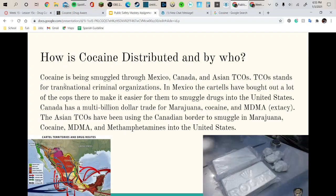How is cocaine being distributed and by who? Cocaine is being smuggled through Mexico, Canada, and Asia via TCOs — Transnational Criminal Organizations. In Mexico, the cartels have bought out a lot of the cops there to make it easier for them to smuggle drugs into the United States.